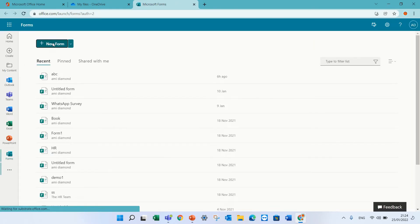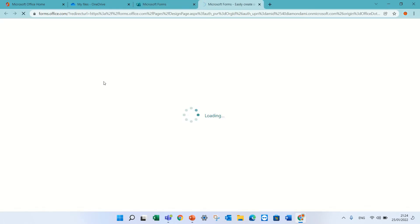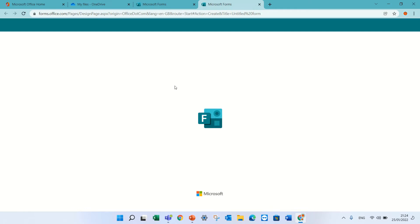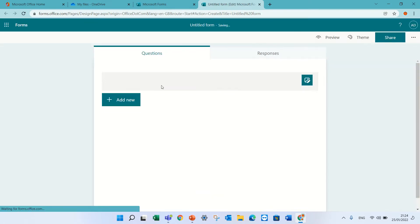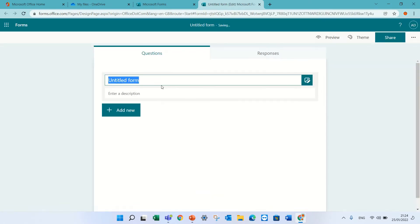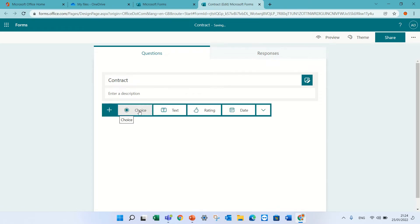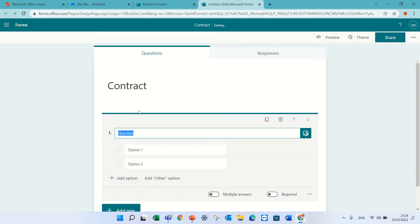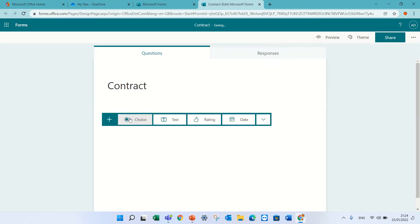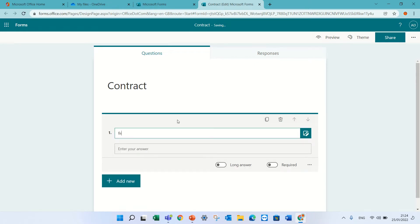I will create a new form, let's call it contracts. One first question will be first name. Let's make it a text. First and last name.